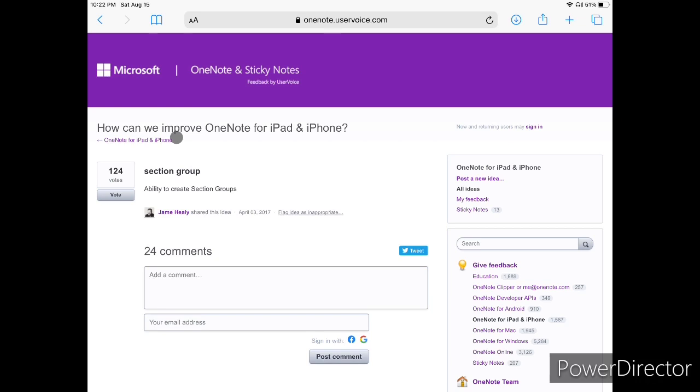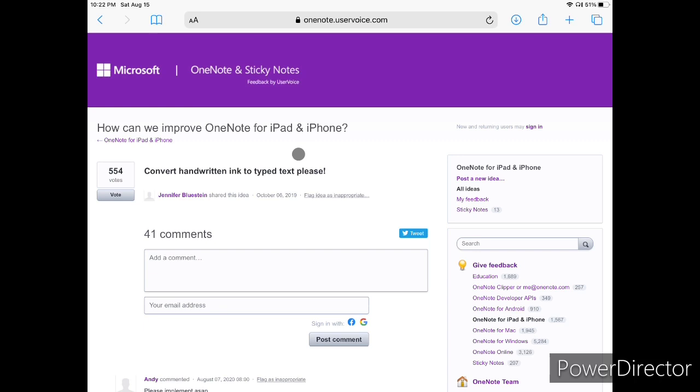If you just need a simple application to take notes, then OneNote could be a great application for you.